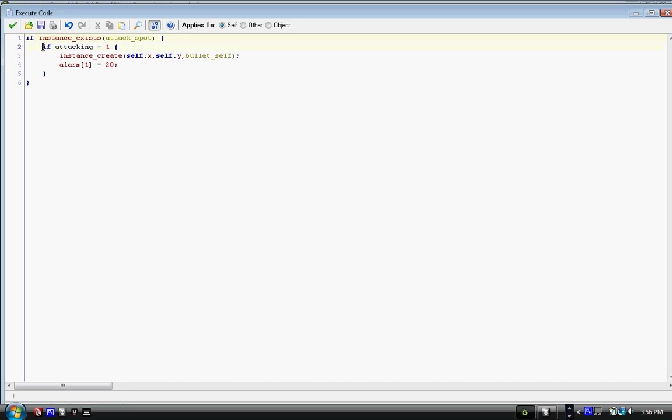If it exists and we're attacking, we have instance_create with parentheses: self.x comma self.y comma bullet_self, parentheses and semicolon. Then we have alarm[1] equals twenty.